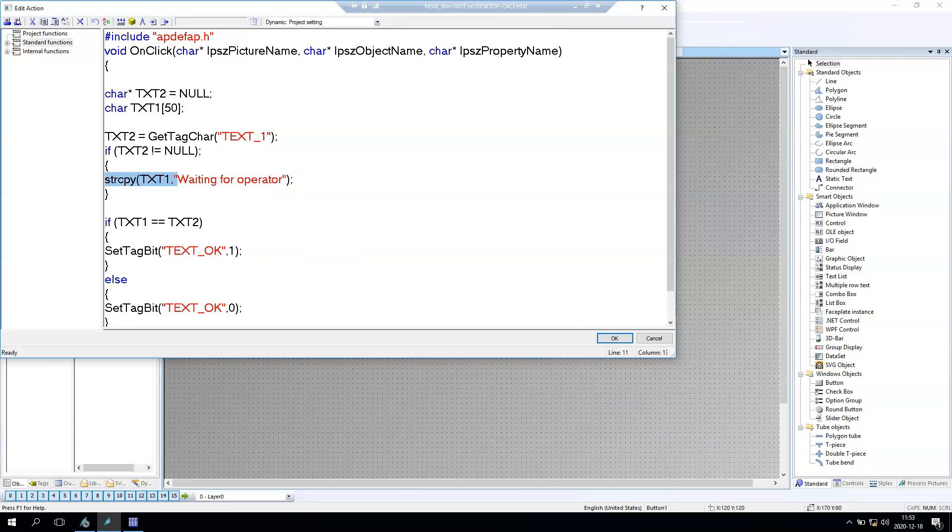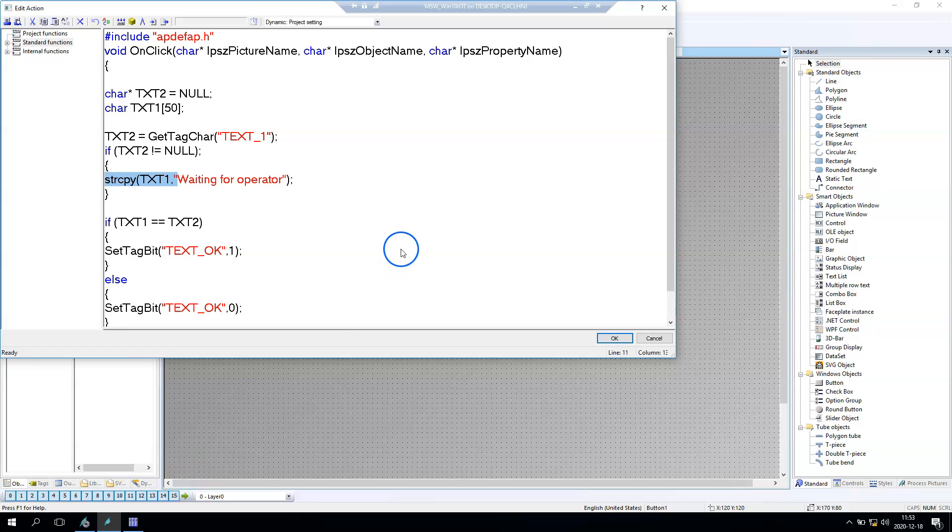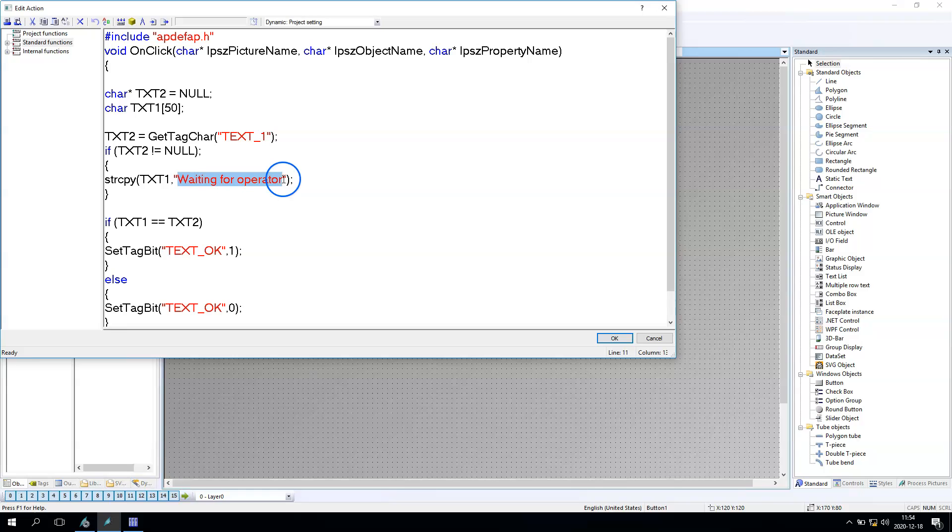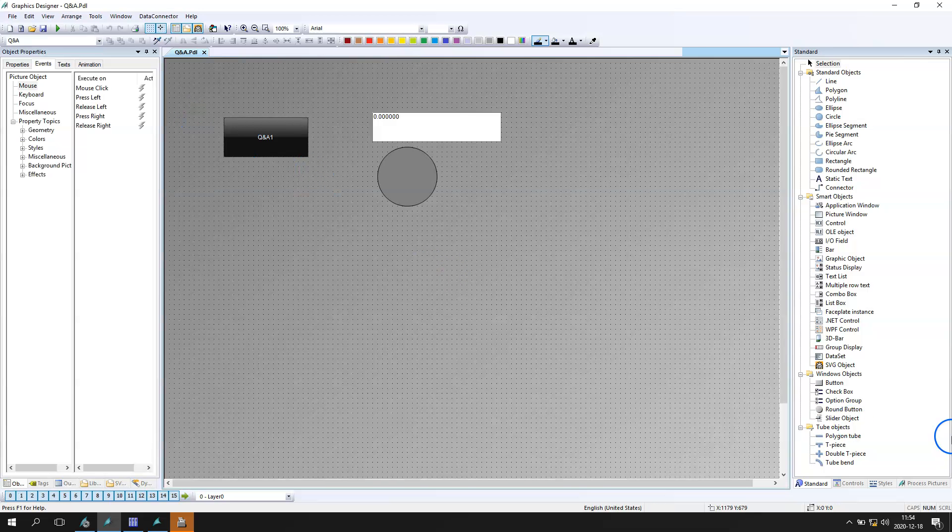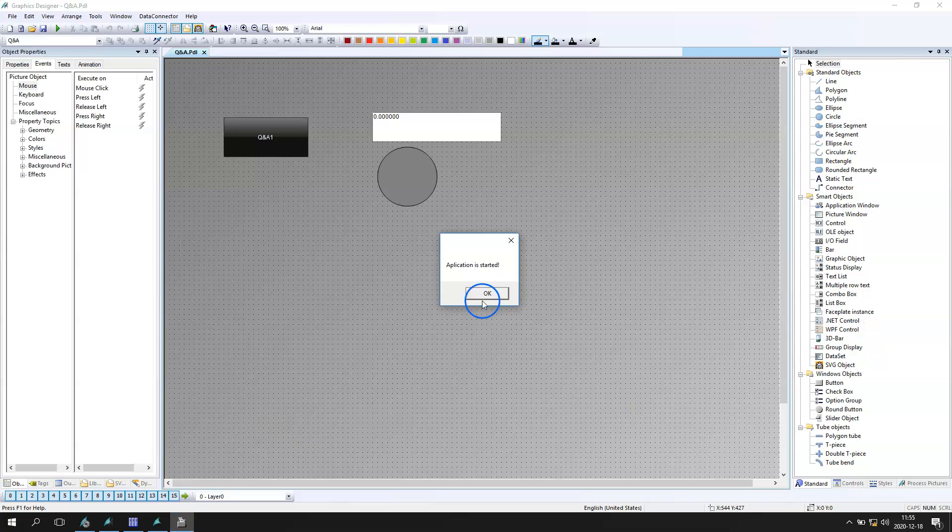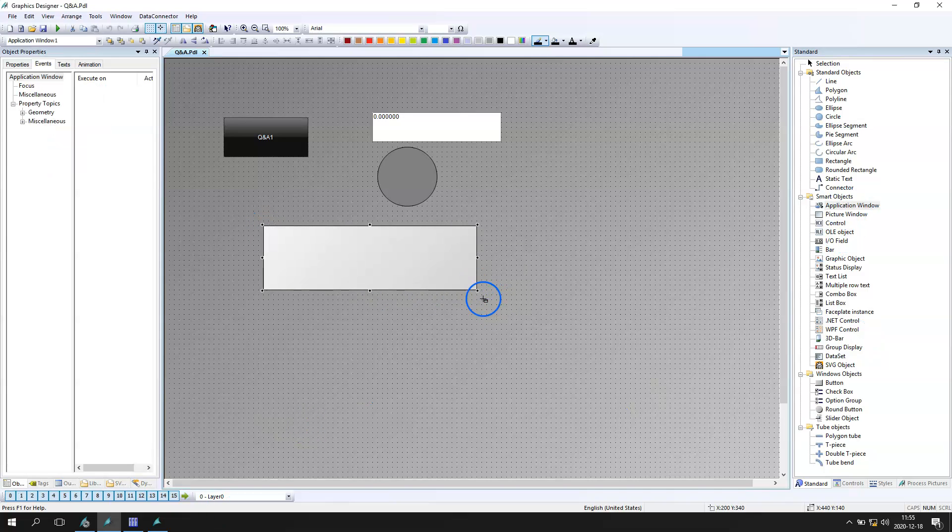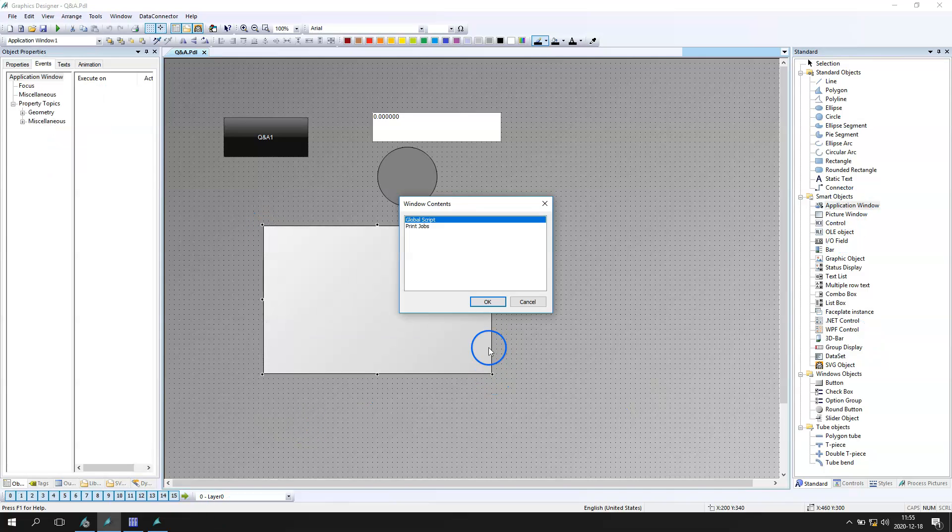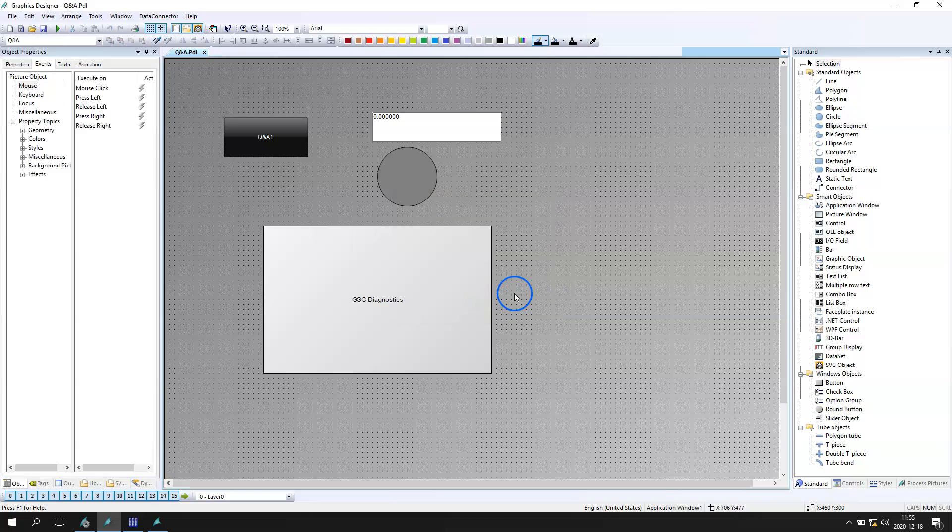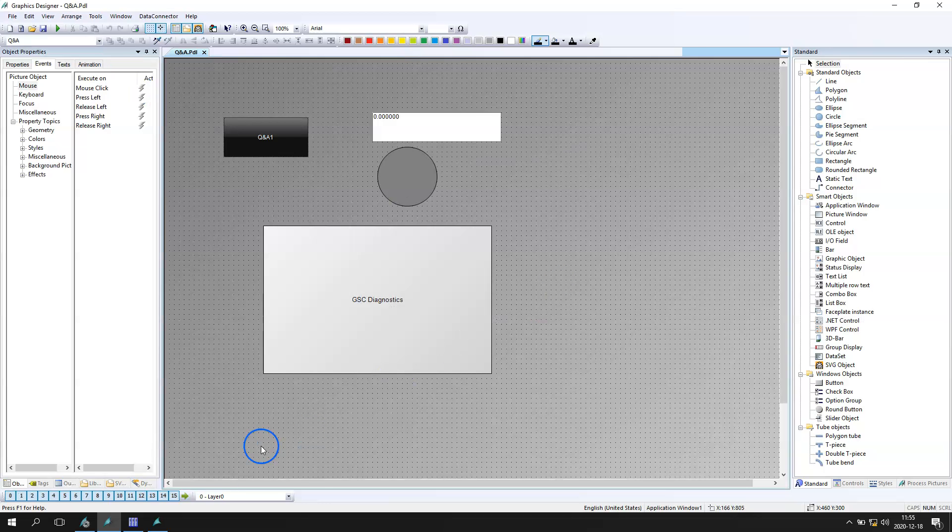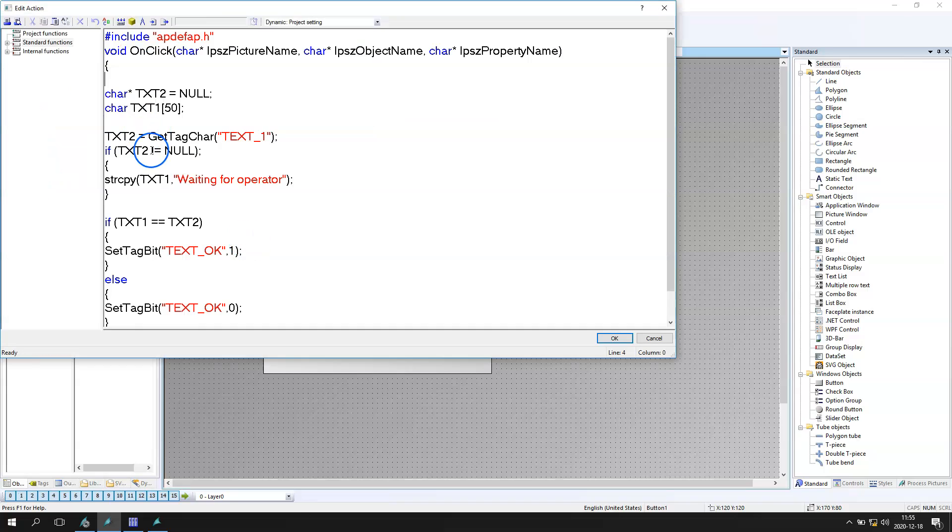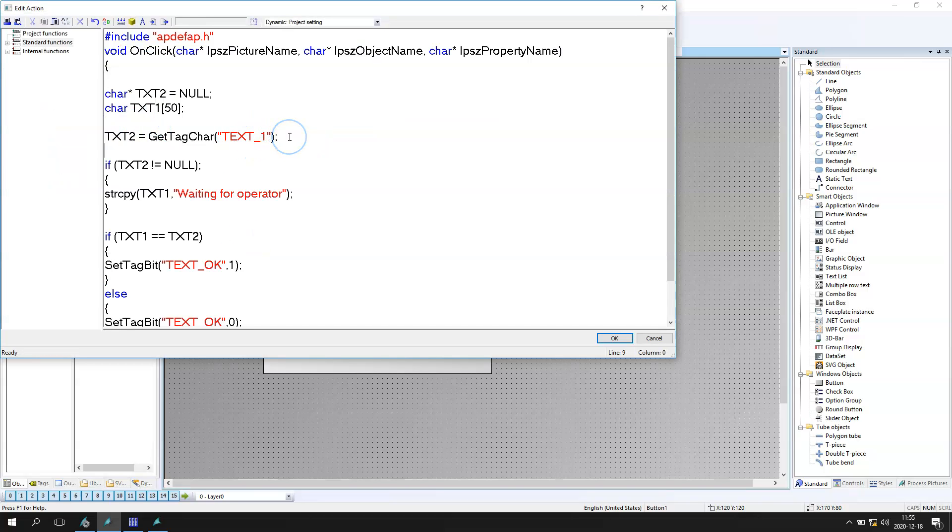In text one we have the string copy, so we have "waiting for operator" into text one. And text second is the GetTagChar, and this GetTagChar is from the window. So if we put the same strings, we want to have the status - let's say okay or not okay - on screen. Anyway, this script in its basic form doesn't work.